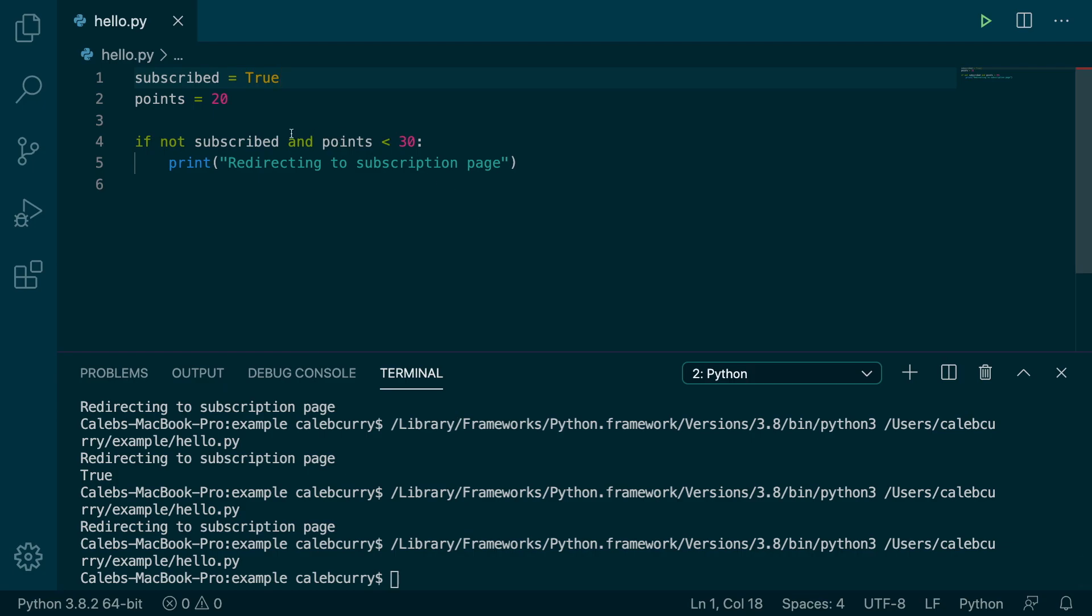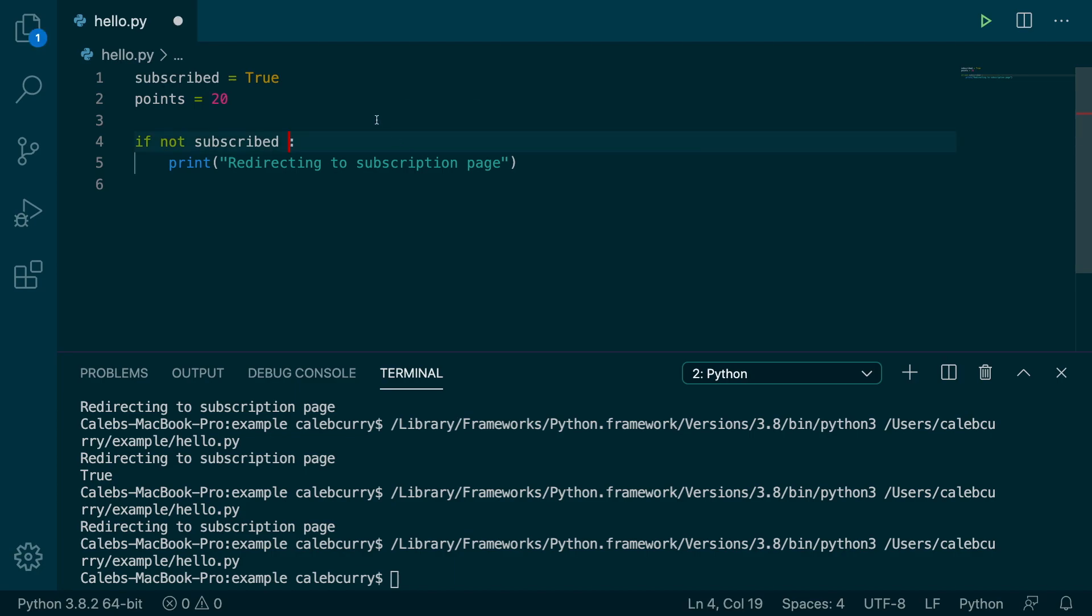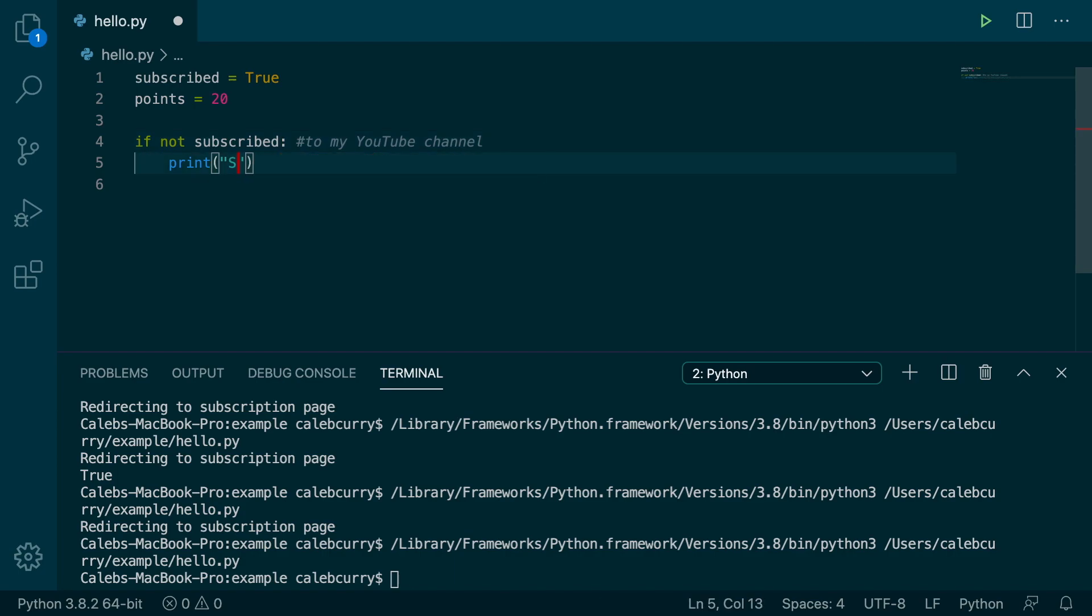Here's a better illustration of the not operator. If not subscribed to my YouTube channel, then what do you got to do?